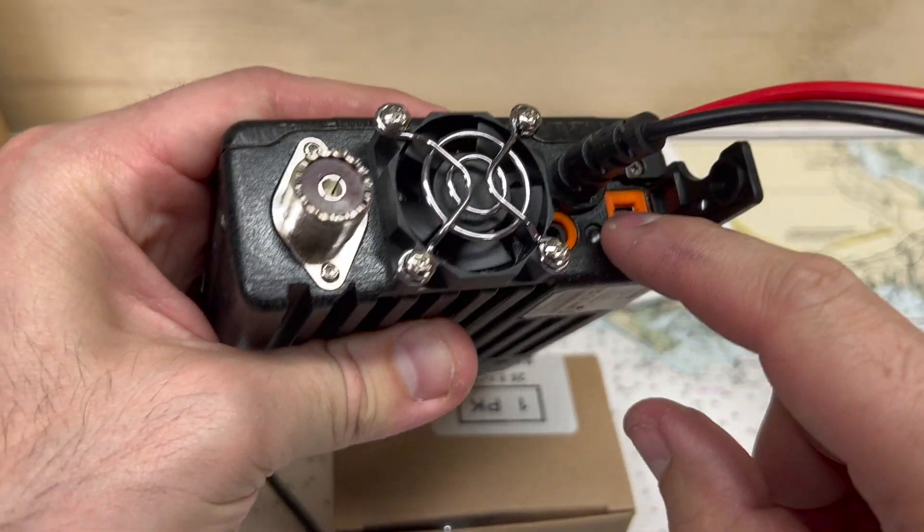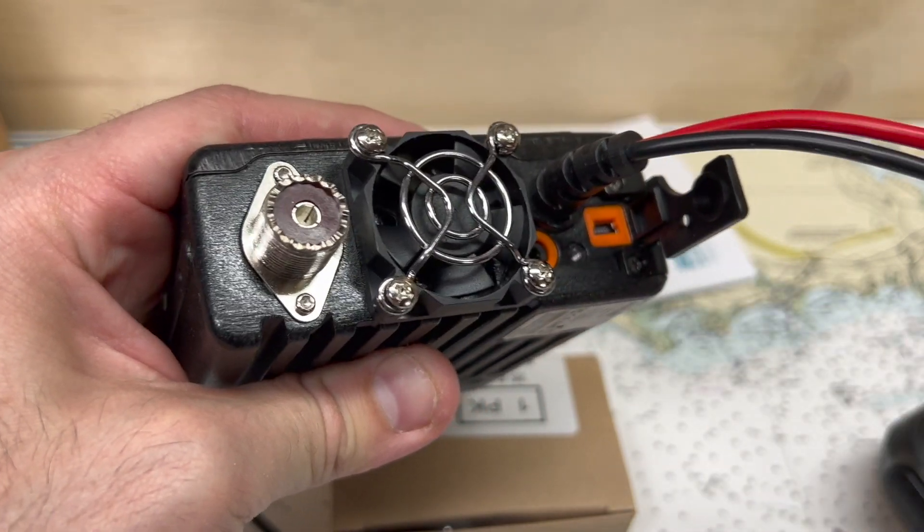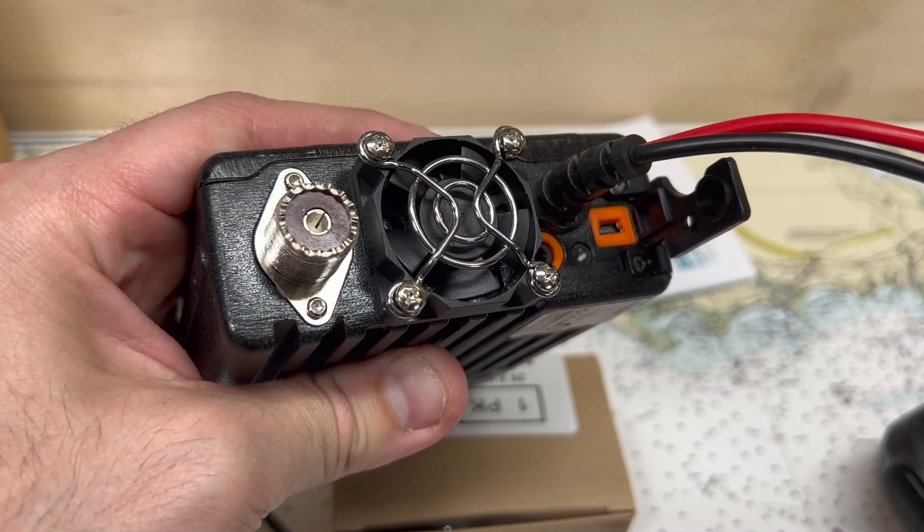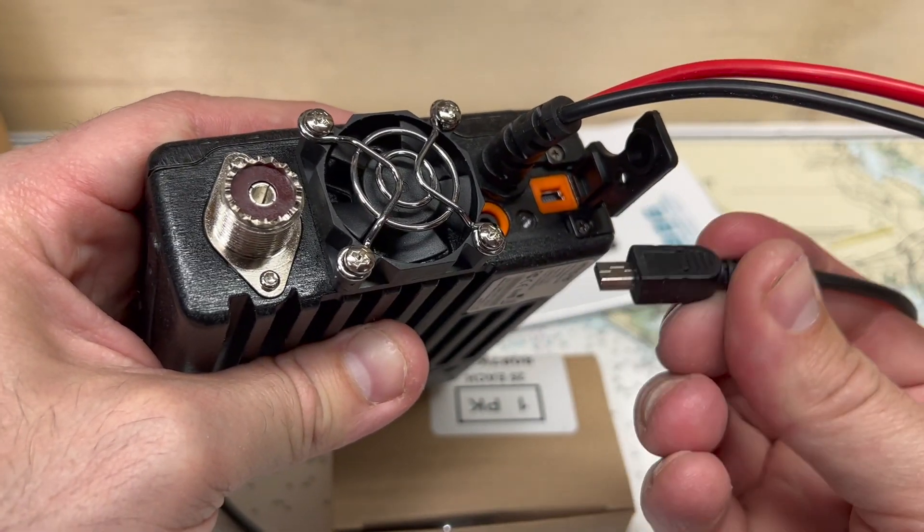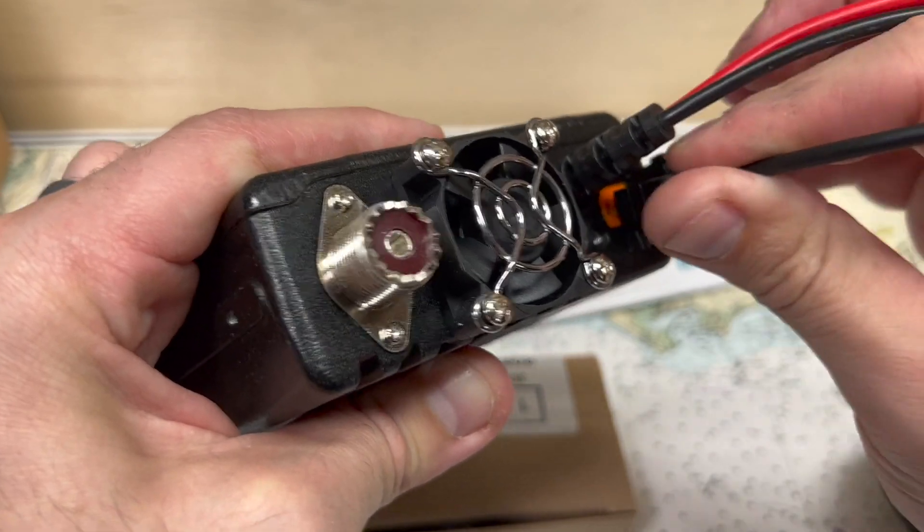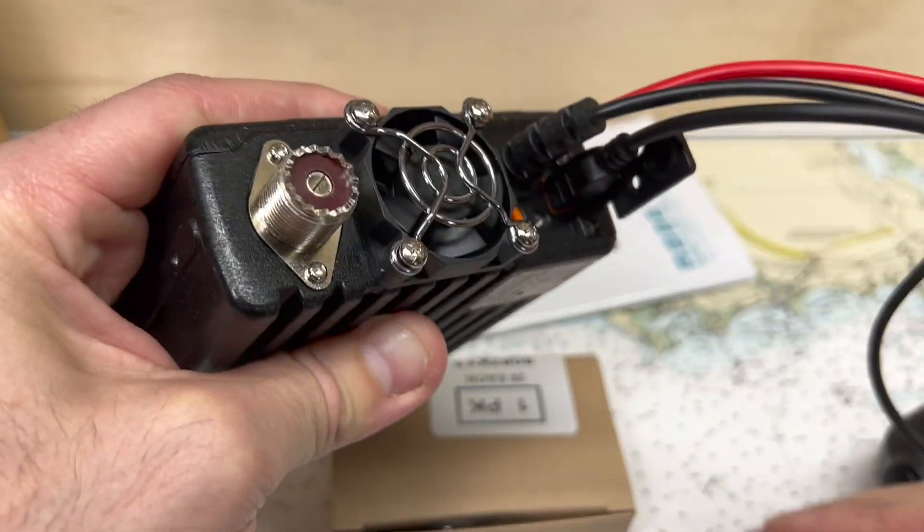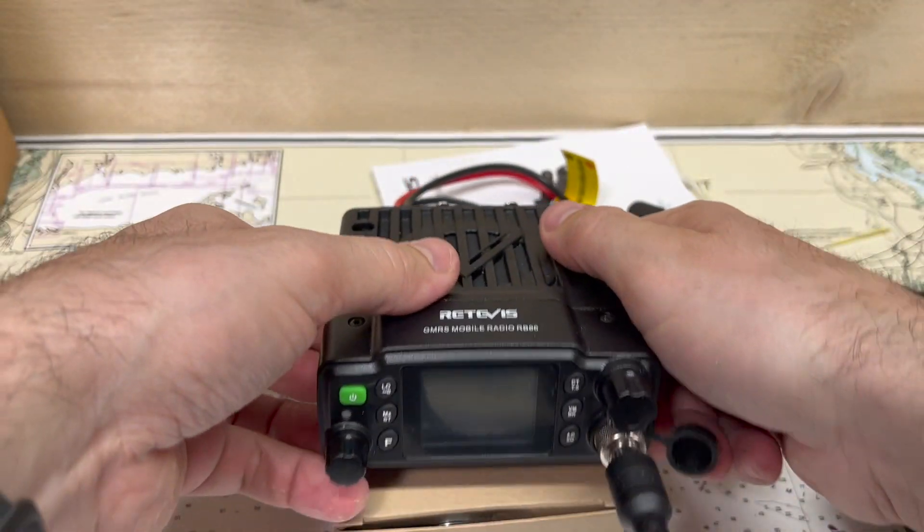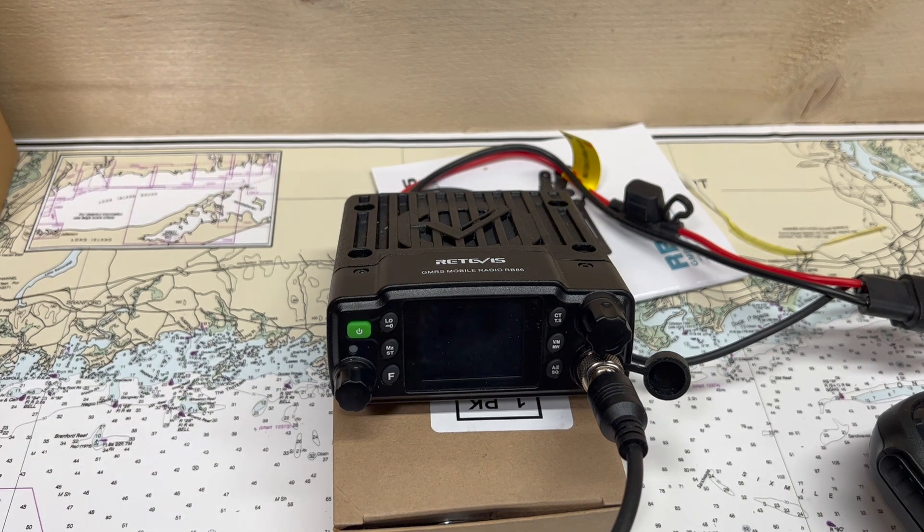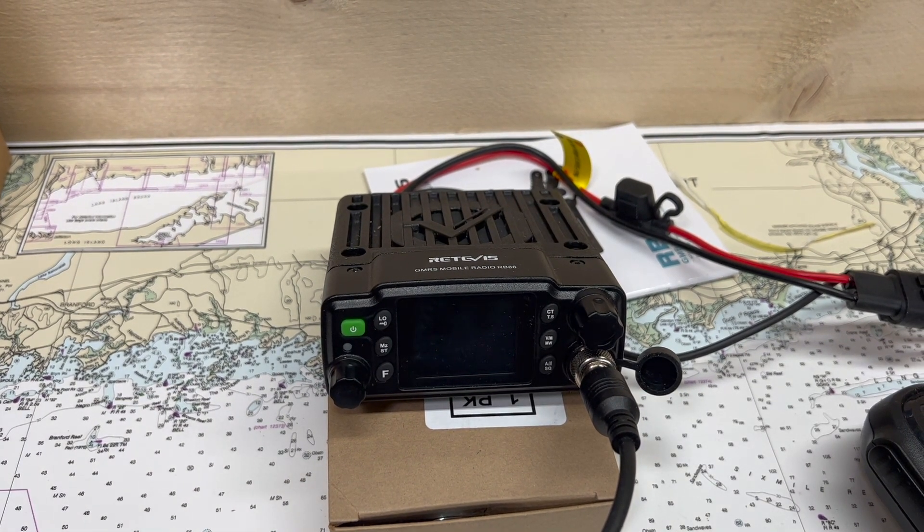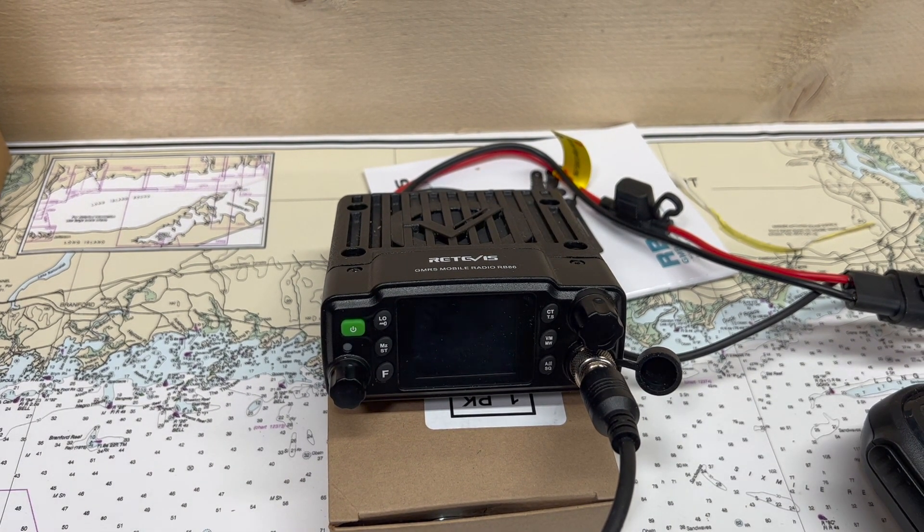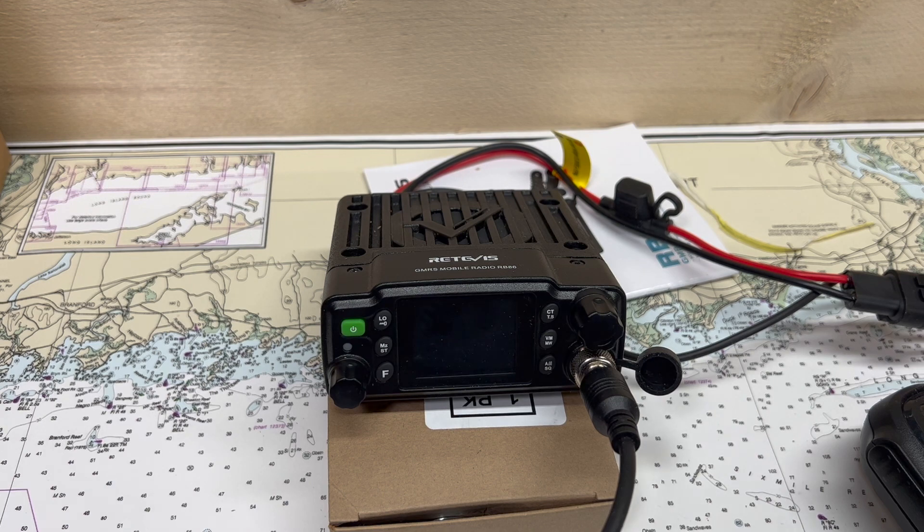It looks like it's pretty well sealed in here. There's some seals around the two ports there. Take this USB cable, plug it into the back of the radio, plug it into your computer, and then we'll do the rest from the computer. There's software that's specific to this radio, so we'll get into that next and run through some of the programming.